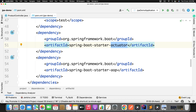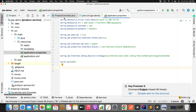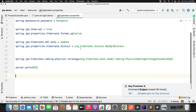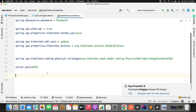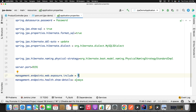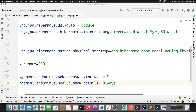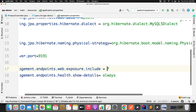Since you've added the actuator dependency, you need to enable it. Go to the application.properties file and define: management.endpoints.web.exposure.include=* and show health details always. These are the two keys you need to define to enable all the endpoints of your actuator.